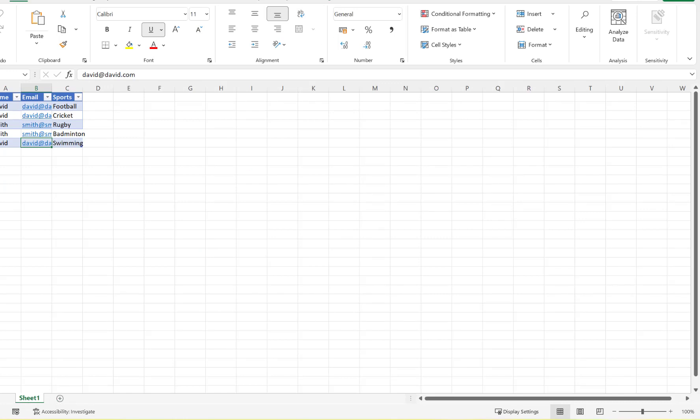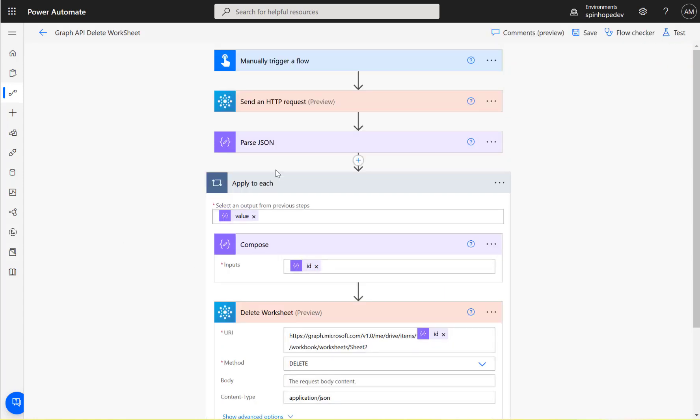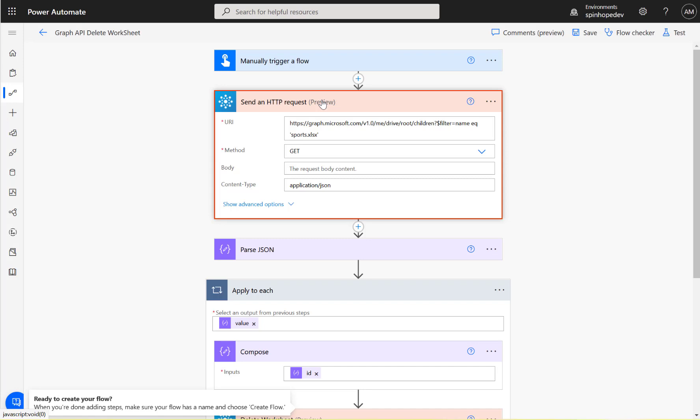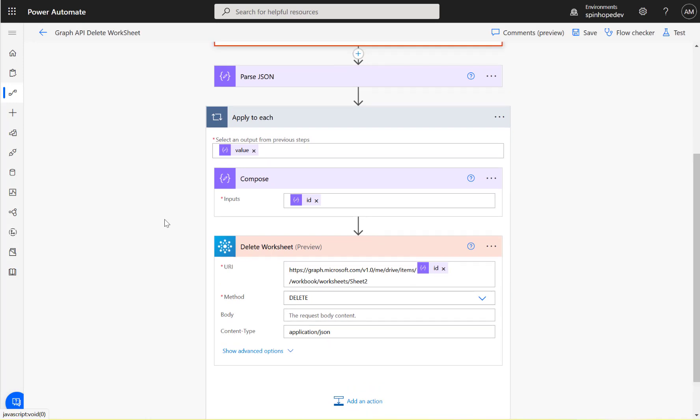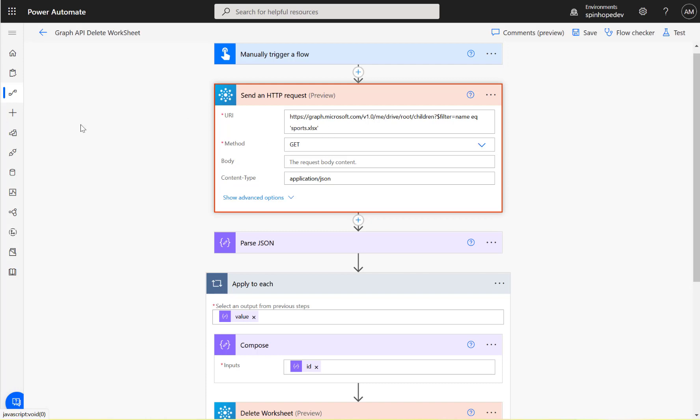So that means that flow we ran successfully worked. What we learn from here is there is no Excel connector to delete worksheets, whereas you can utilize the Graph API to delete the worksheet from an Excel sheet. Hopefully this is a good tutorial to understand how you can utilize the Graph APIs. Thank you very much for watching the video.